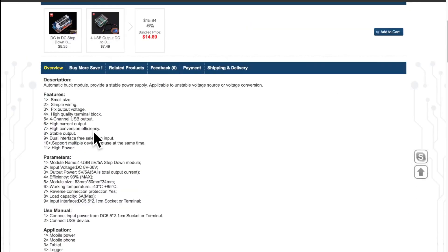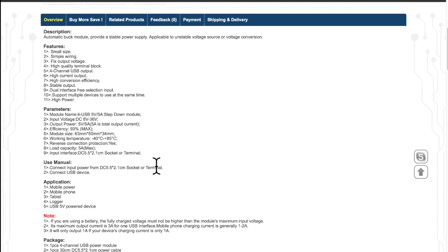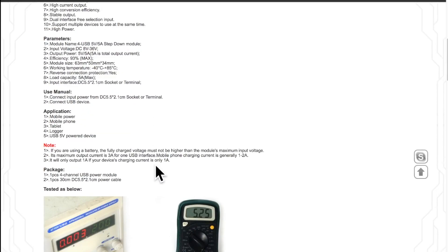As you can see here, it is able to work from 8V up to 36V and can produce 5 amps at the output. One output is normally for 2 amps.